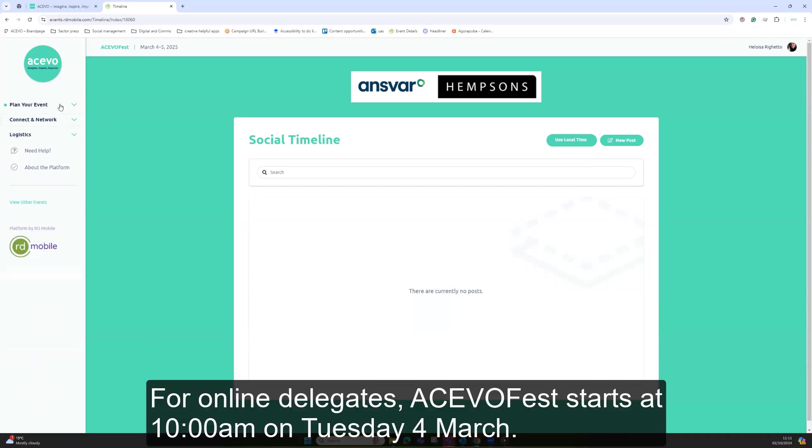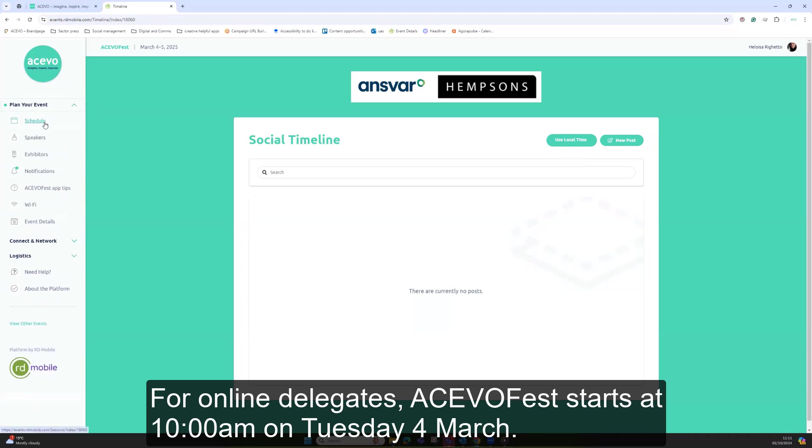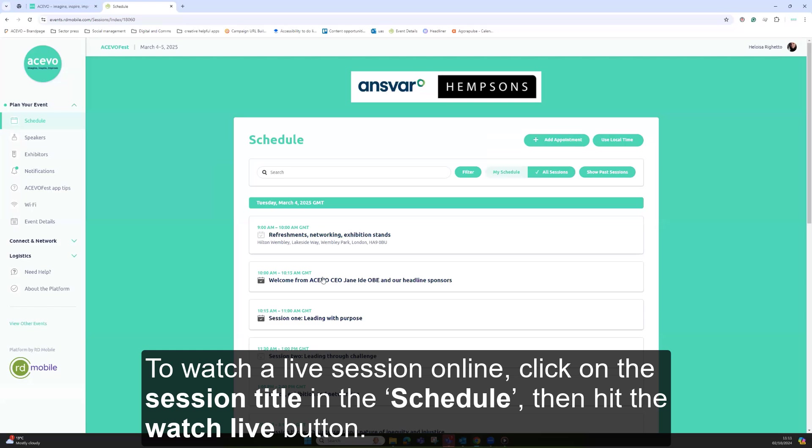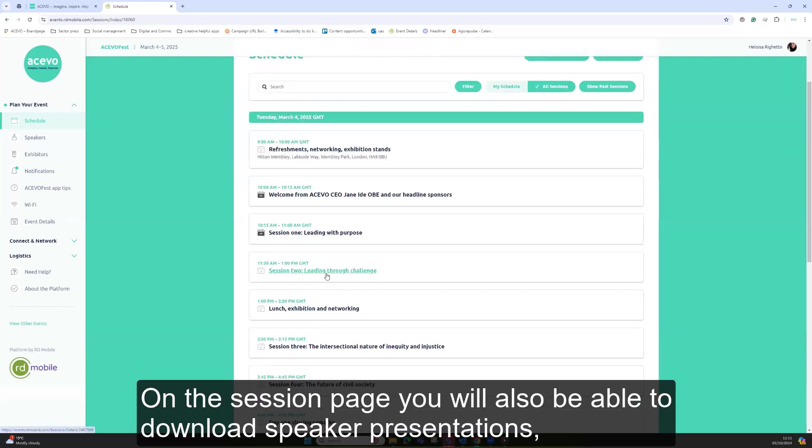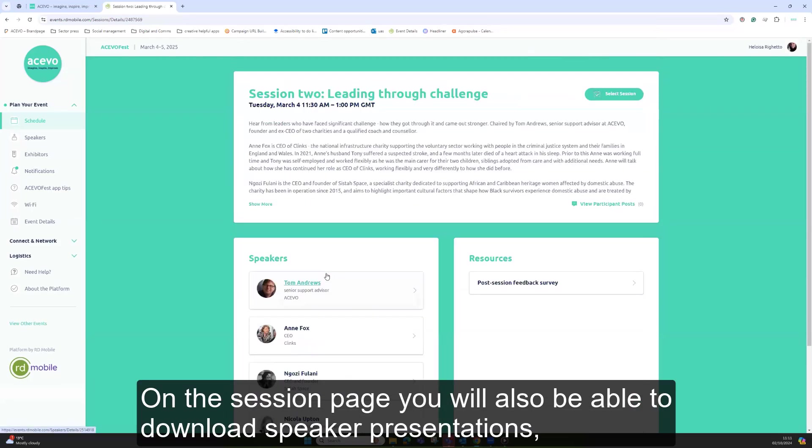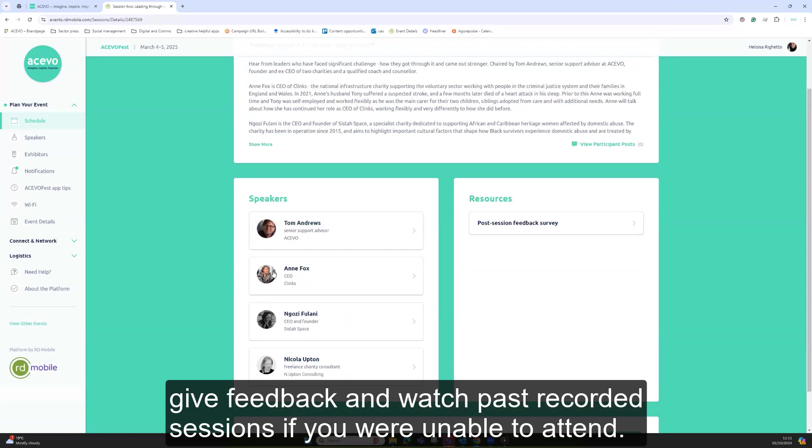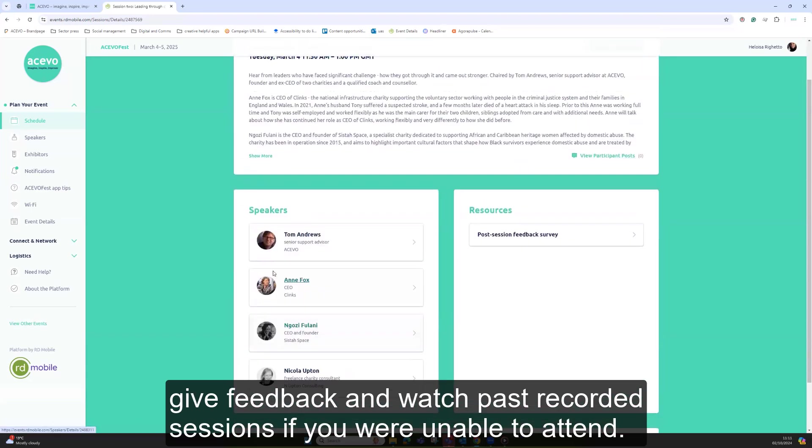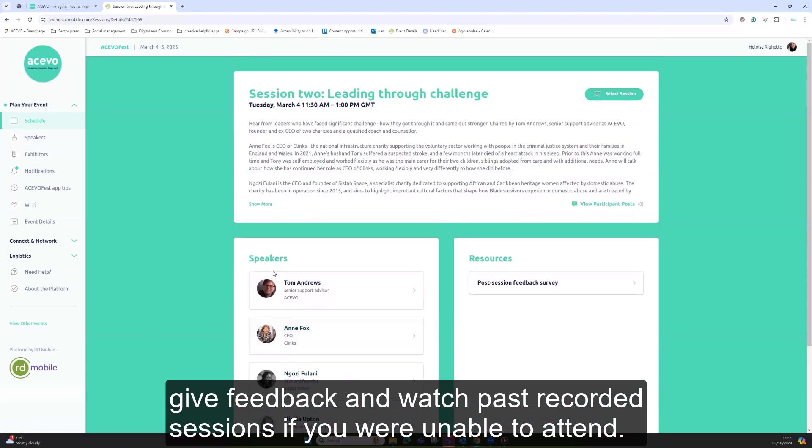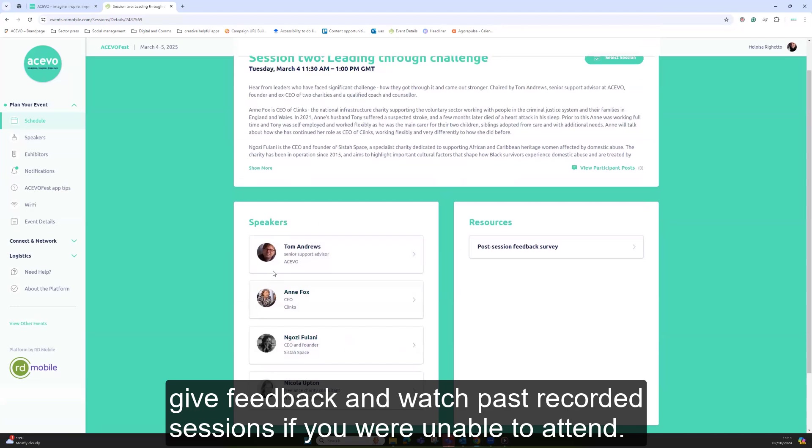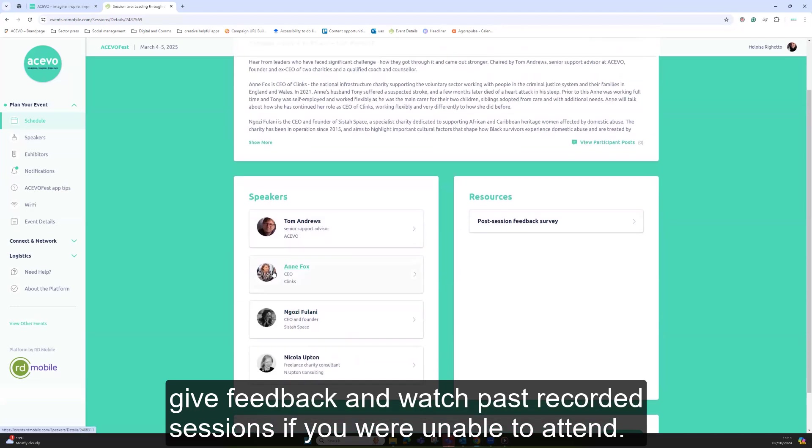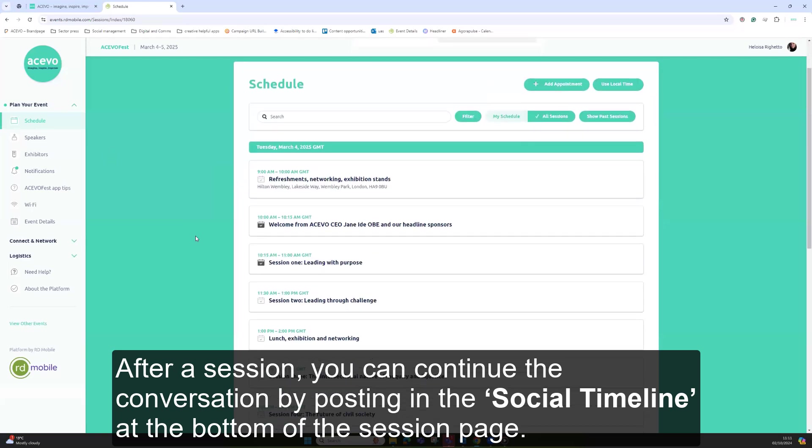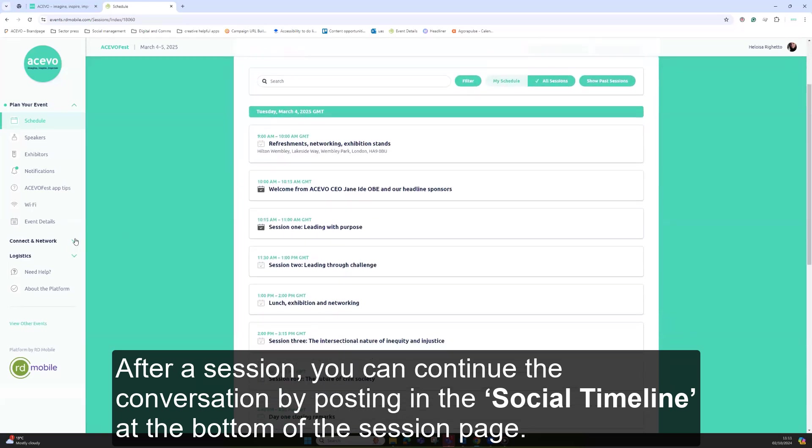For online delegates, AkivoFest starts at 10am on Tuesday the 4th of March. To watch a live session online, click on the session title in the schedule, then hit the watch live button. On the session page, you will also be able to download speaker presentations, give feedback, and watch past recorded sessions if you were unable to attend. After a session, you can continue the conversation by posting in the social timeline at the bottom of the session page.